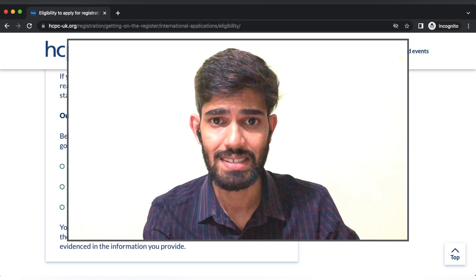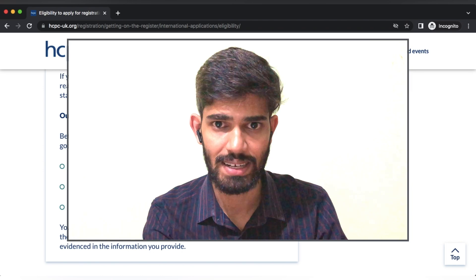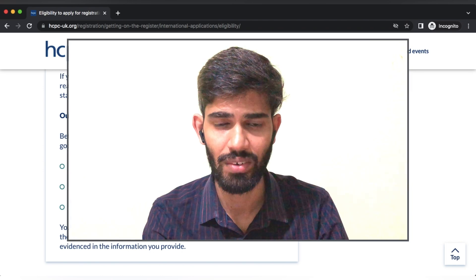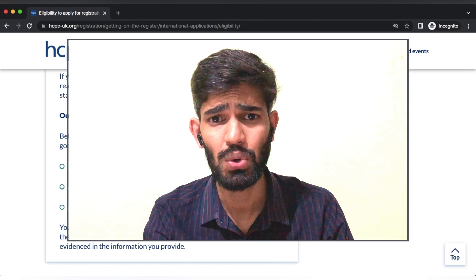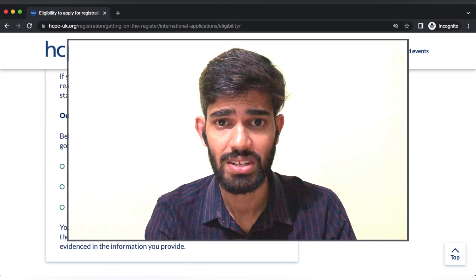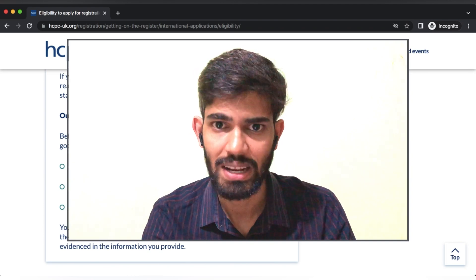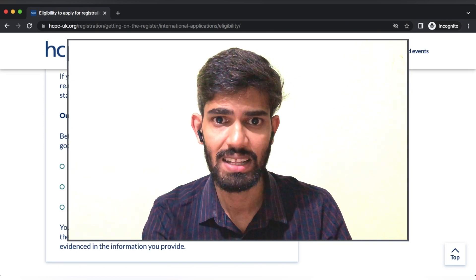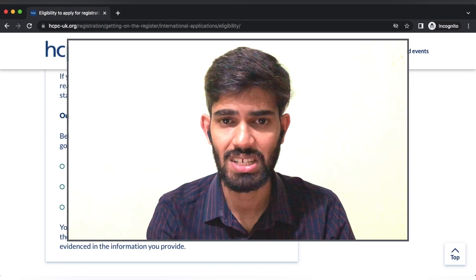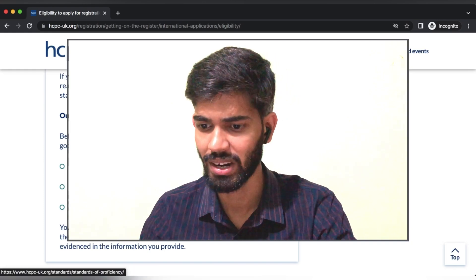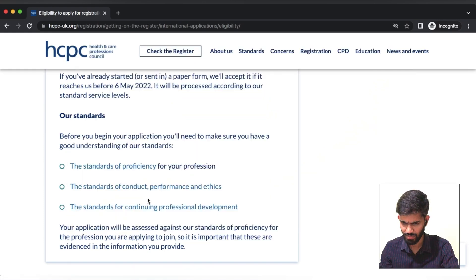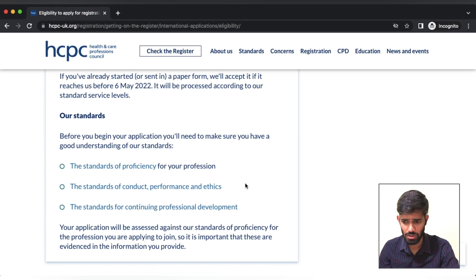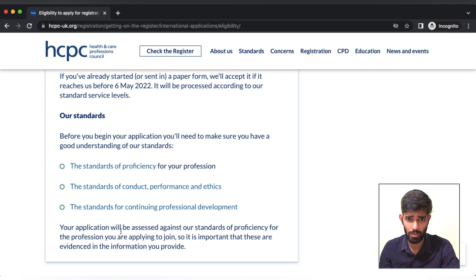If you are a professional scientist, you will hold a professional title. If you have a professional requirement, you will be able to meet that standard of proficiency. This also includes the standards of conduct, performance and ethics, as well as the basic recommendation — the standards for continuing professional development, CPD.